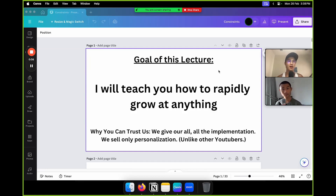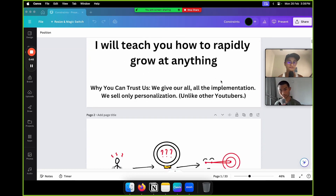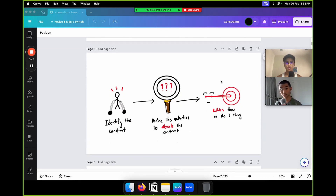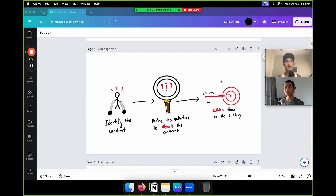Unlike other YouTubers who give you gems but make you buy a course to learn implementation, we don't do that. What I'm going to cover is three processes: first, identify the constraint; second, define the activities to alleviate the constraint; and third, ruthless focus on the one thing. I'll break them down in extreme detail in the coming slides.